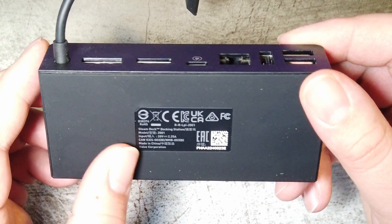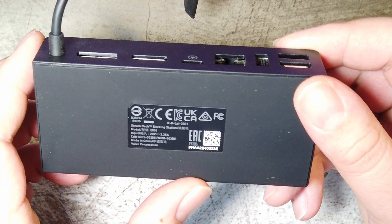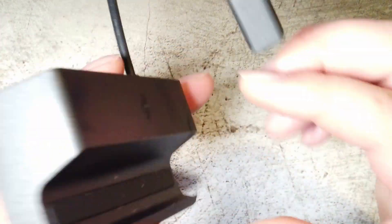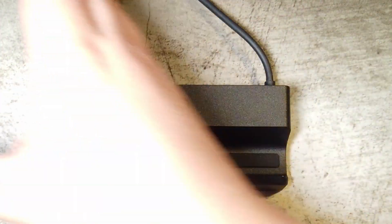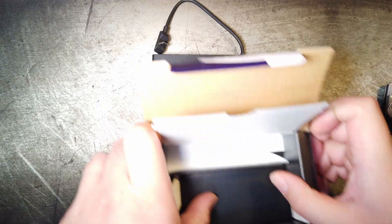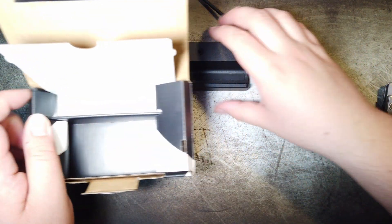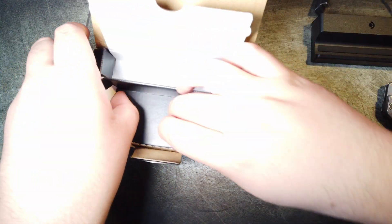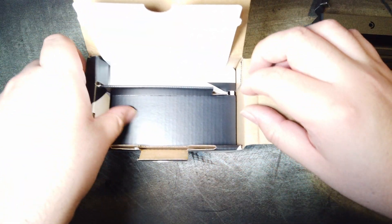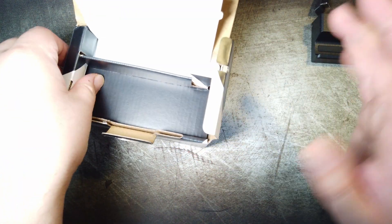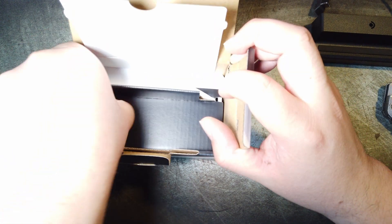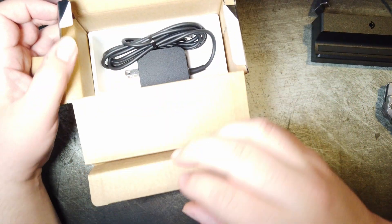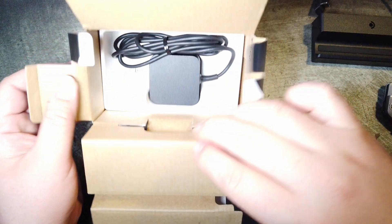Maximum input, 20 volt, 2.25 amp. What else is in here? Let's put this aside for now. I mean, they put that right on top, so I had no choice, right? Okay. And a power adapter.